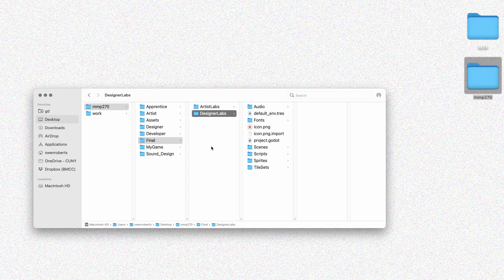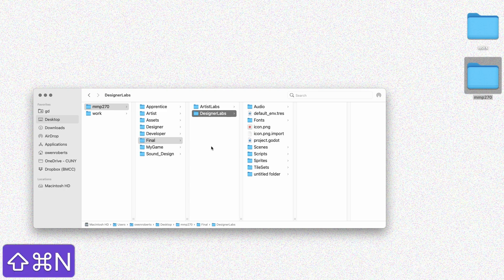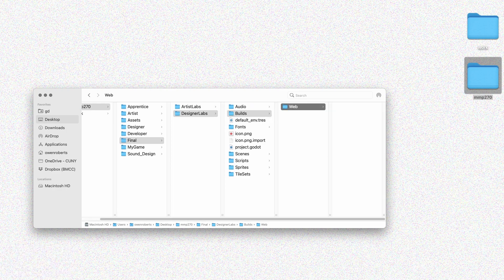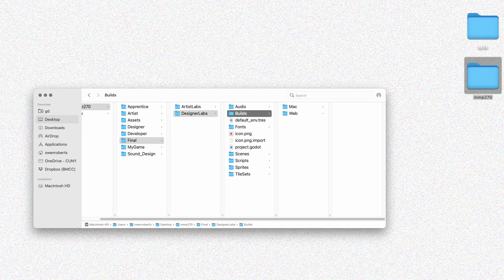First, I'm going to set up my folders. I'm going to be making some builds and I want them organized, because the builds generate different files for different platforms. If I have them all in the same folder, it's going to be very difficult to create the builds correctly. So I'm going to create a new folder called "builds" and inside there make a folder for each build I want to create — starting with a web build. I'll also briefly go over Mac, Windows, and Linux builds.